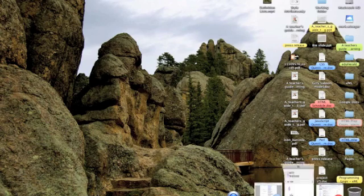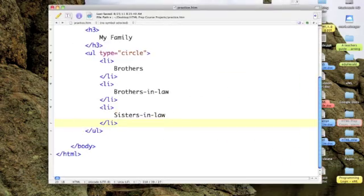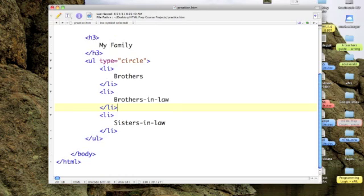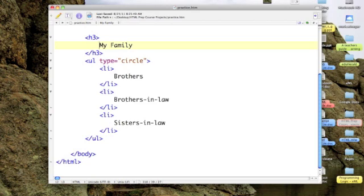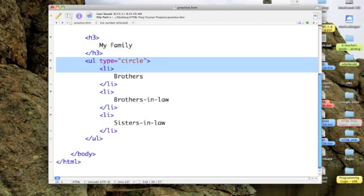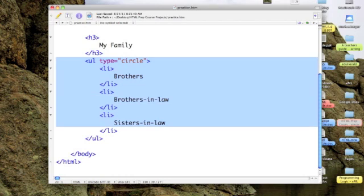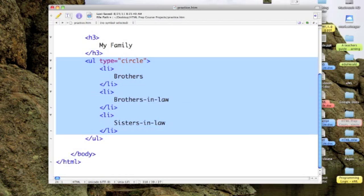So let's bring up TextWrangler again, and I've already made a few changes. I've created a little table of what I call my family, and it's an unordered list, by the way, using circles, and it contains the items brothers, brothers-in-law, and sisters-in-law.